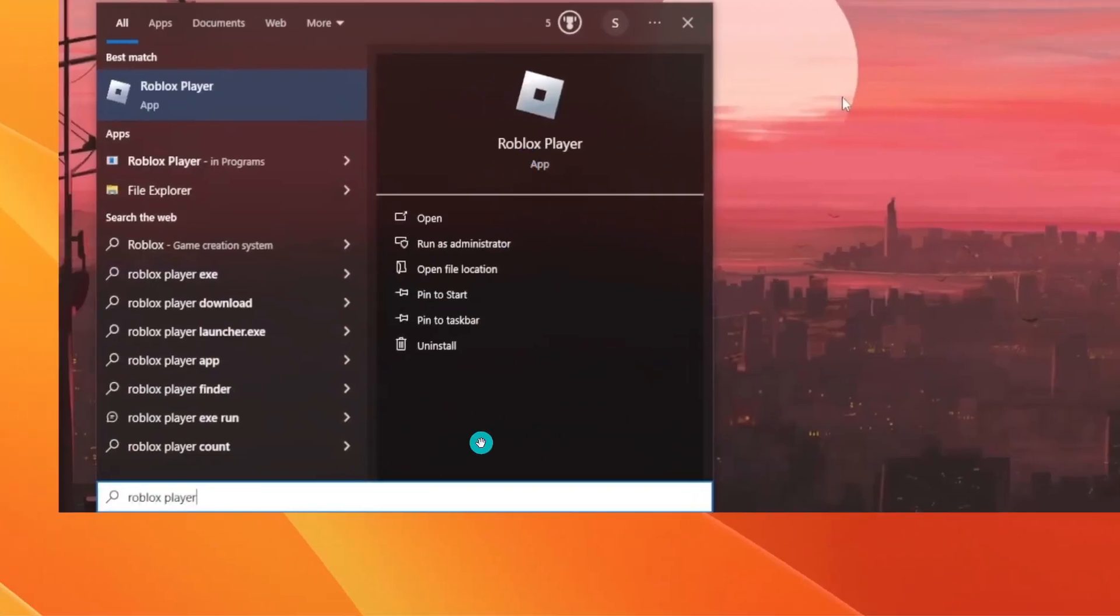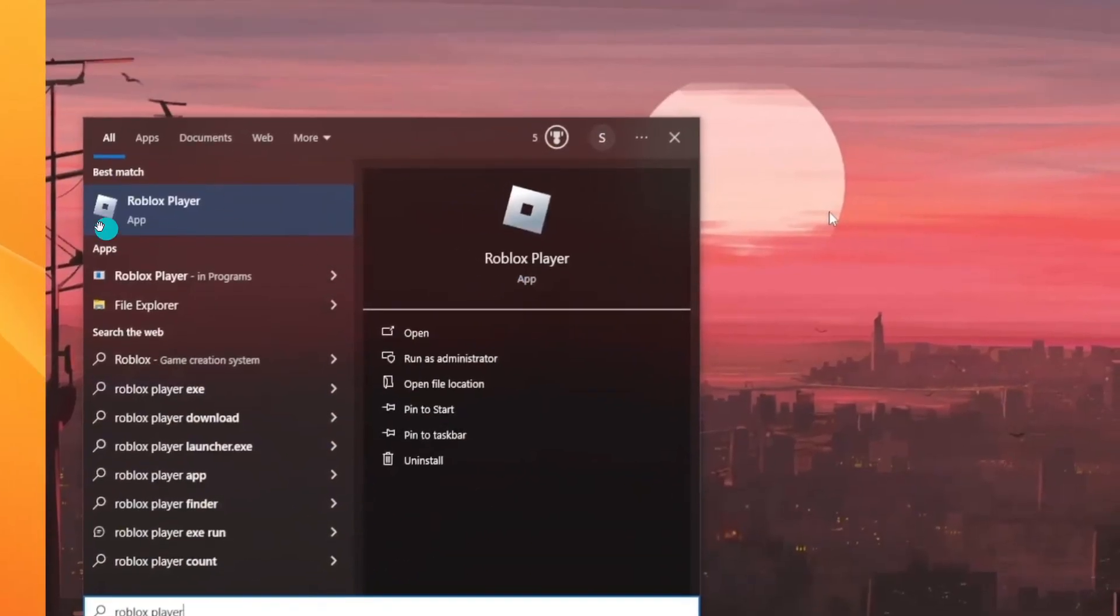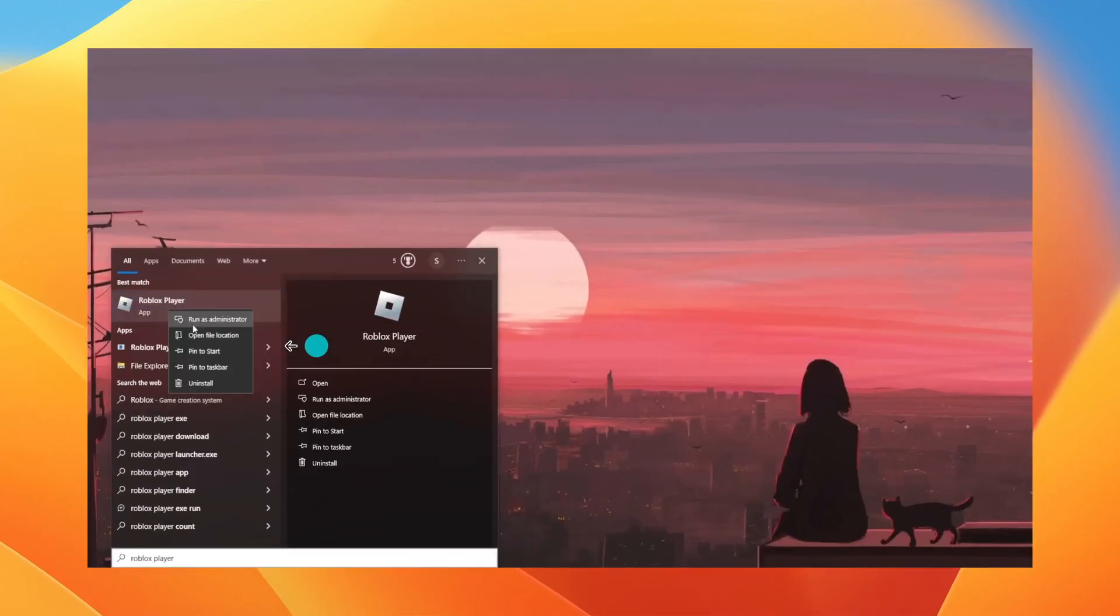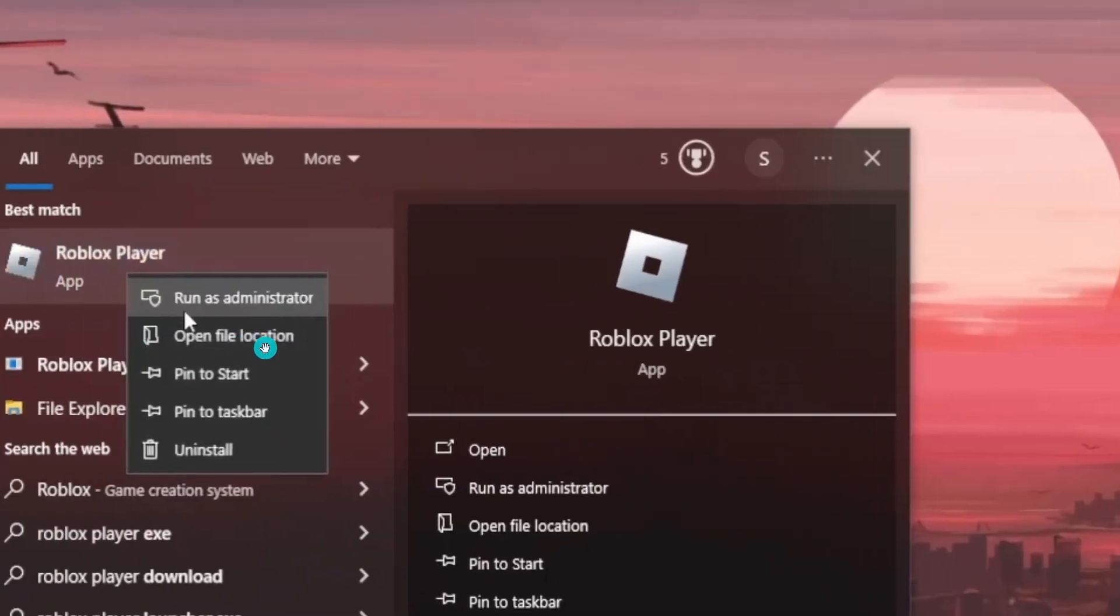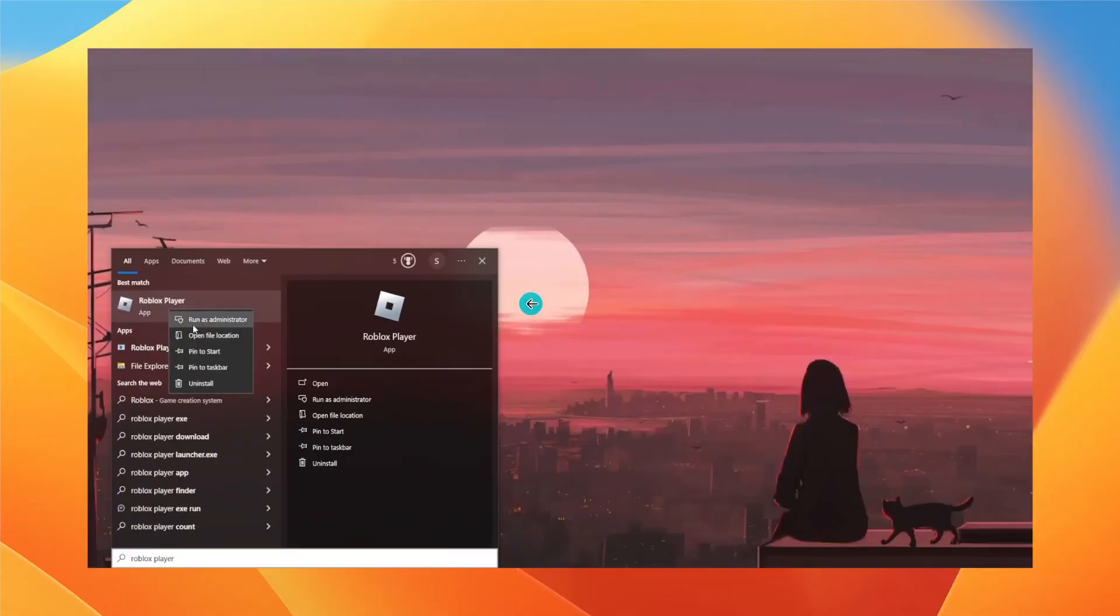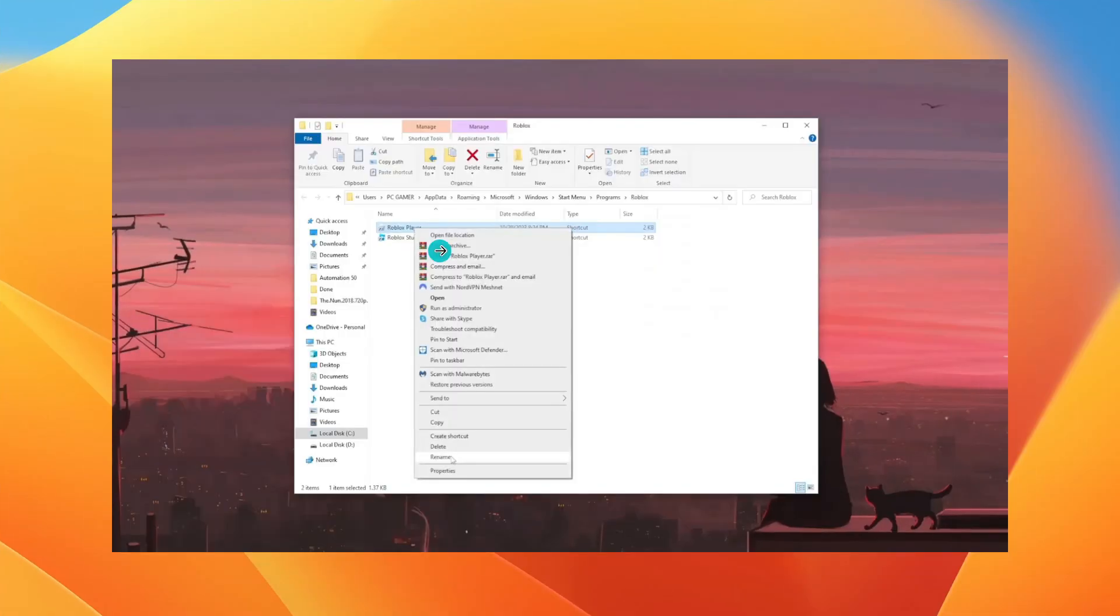Search for Roblox Player, and as you can see this is it. Right-click on that and click on 'Open file location.' After clicking on that, you'll see these two apps.